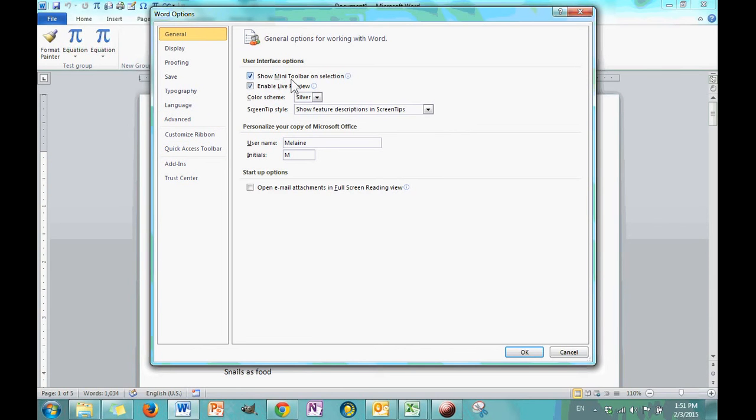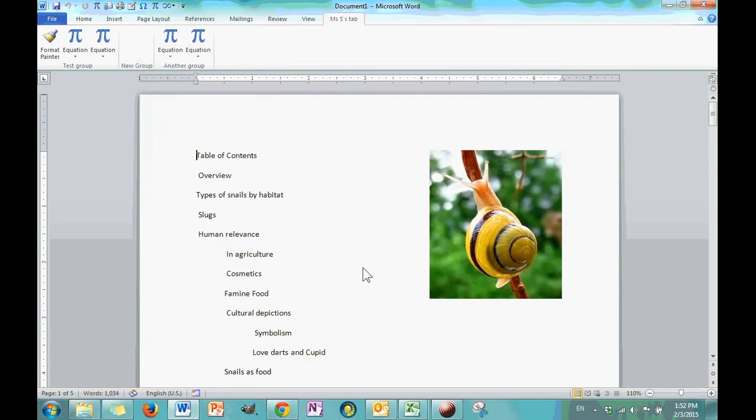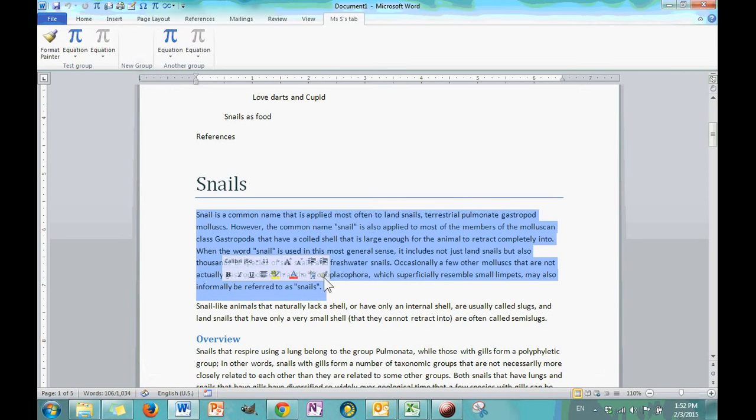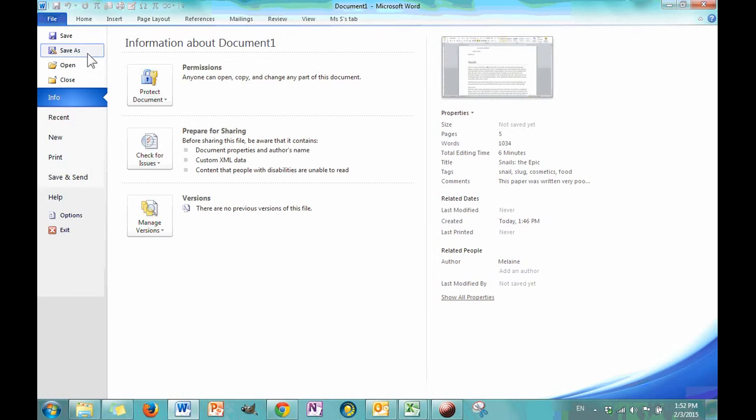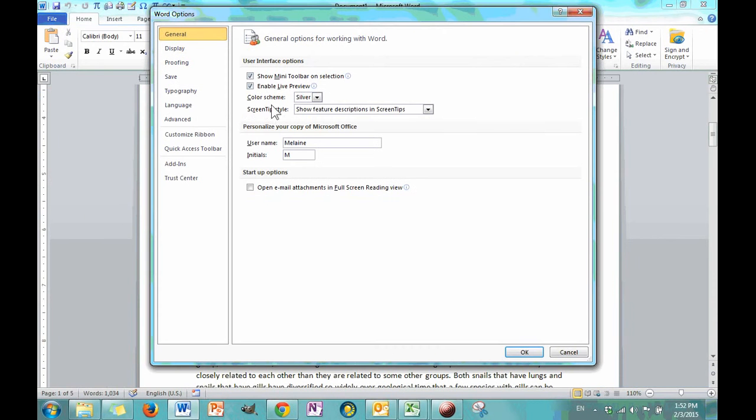Now, the Quick Access Toolbar is very similar. I can add new functions from popular commands or from any command that's possible in Word. I can add it up here to my toolbar. But, let's go back to the beginning to General and we'll just work our way down and stop at Advanced. Under General, the very first option, Show Mini Toolbar on Selection.